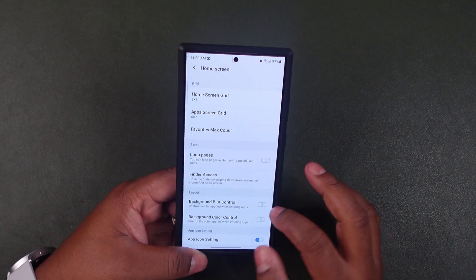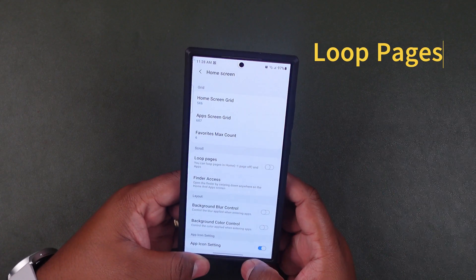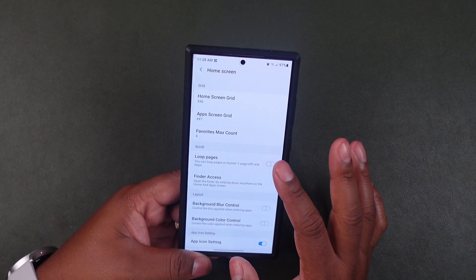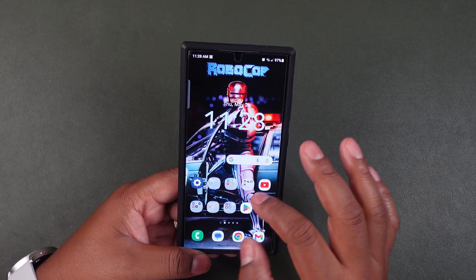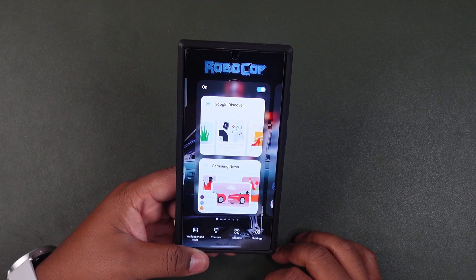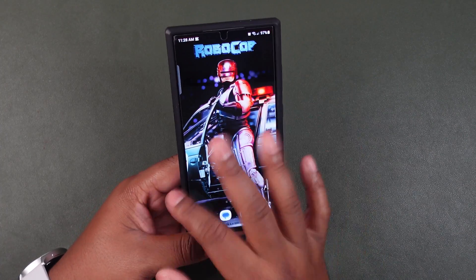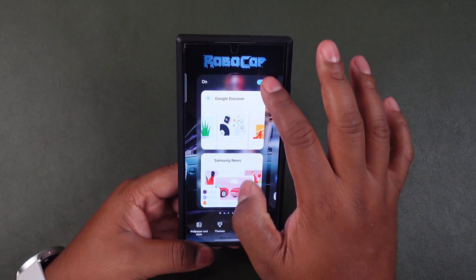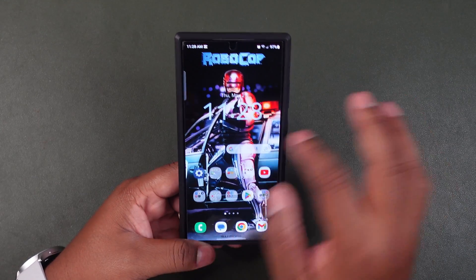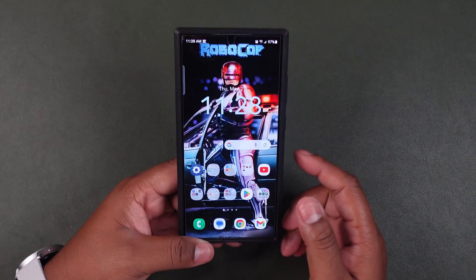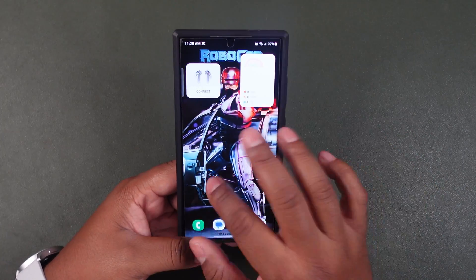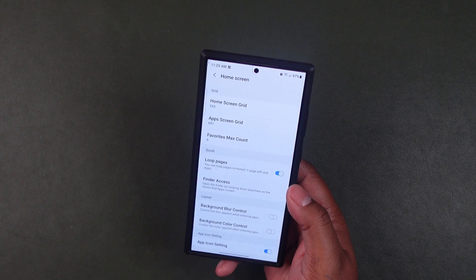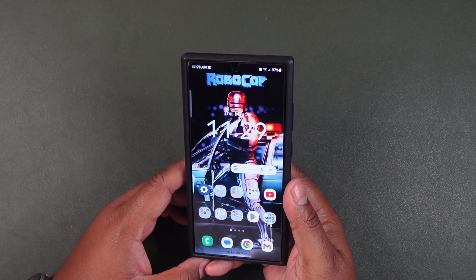The last Home Up feature we're going to talk about is loop pages. You can loop your home screen pages so there's a consistent flow as you swipe through them. However, to do this you have to make sure Google Discovery or Samsung News is turned off — otherwise it won't loop. I like to keep mine on because I like seeing Google News, but for the demo I'll turn it off. Now with that off, enabling loop pages lets it cycle through all your pages. If you like that feature, go ahead and enable it in the Home Up app.